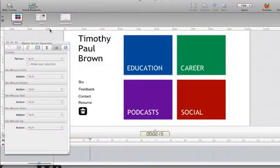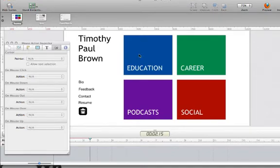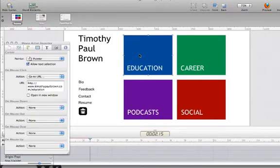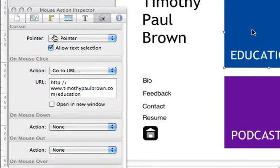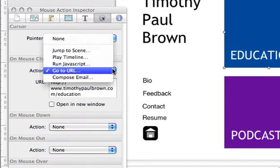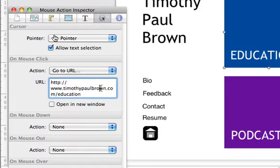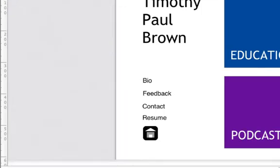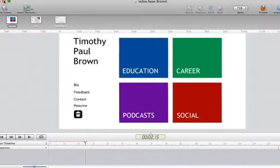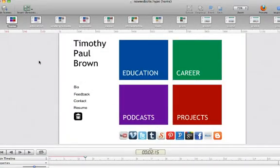So instead of linking to different scenes within a single Hype document, I'm now linking to different Hype documents. And so that requires a different link because now I'm linking to a separate HTML page that is going to be on my server. You'll see that now instead of choosing jump to scene, I'm using the go to URL option and then going to that HTML page associated with the second Hype project. So I essentially went through and did that for every section of the site. And that helped to improve the load time for the entire site.